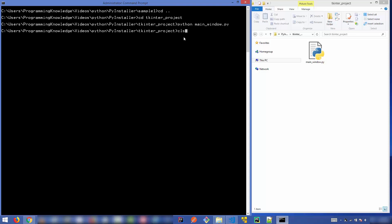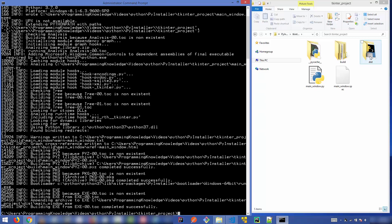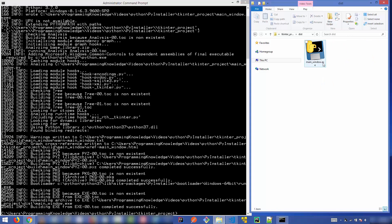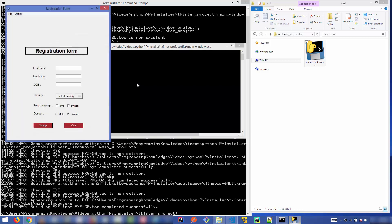To convert the tkinter script, run `pyinstaller --onefile main_window.py`. Once finished, go to the dist folder and you'll find main_window.exe. When you double-click it, a terminal window opens first, and then after a few seconds, the real application — the tkinter GUI window — starts.